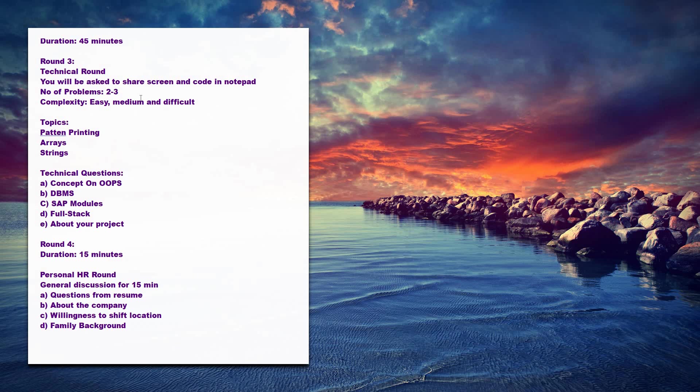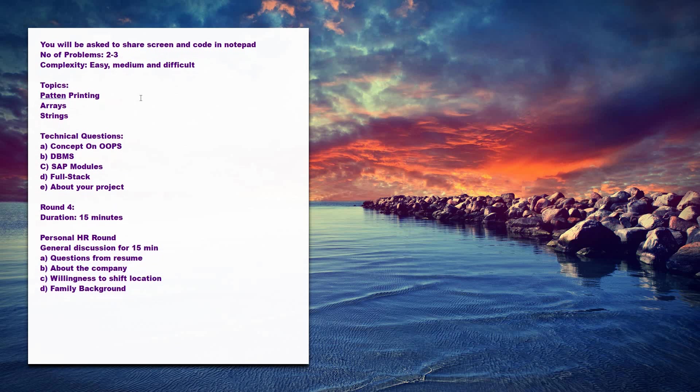This will be done in the third round, that is technical round. Then the last round will be the HR round. Duration will be for 15 minutes. There will be general discussion for 15 minutes. They will ask questions from your resume.